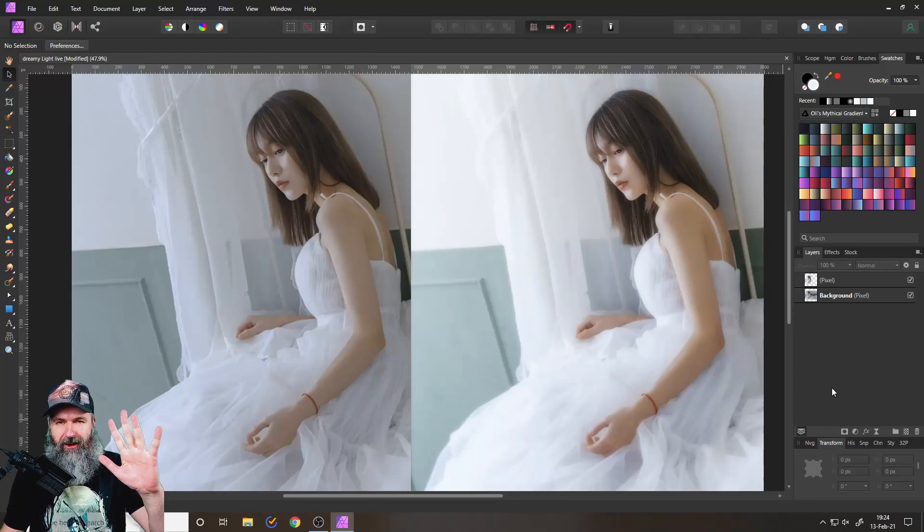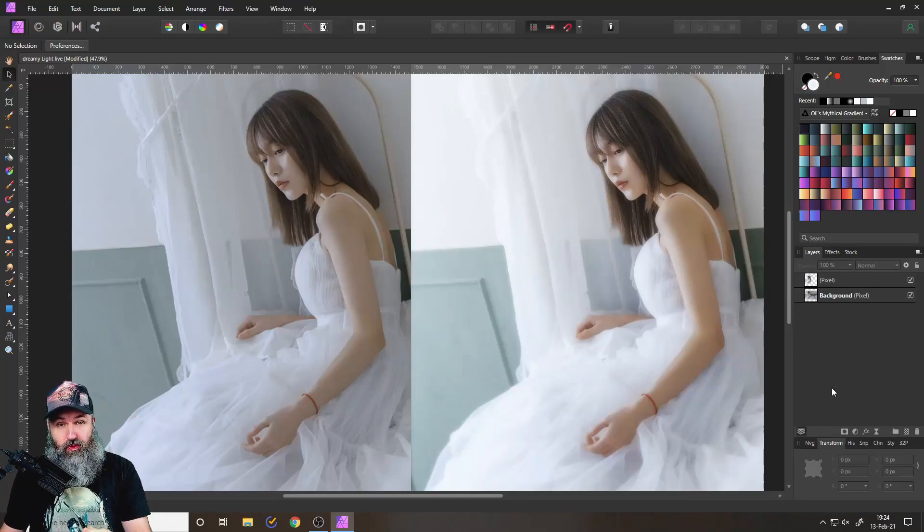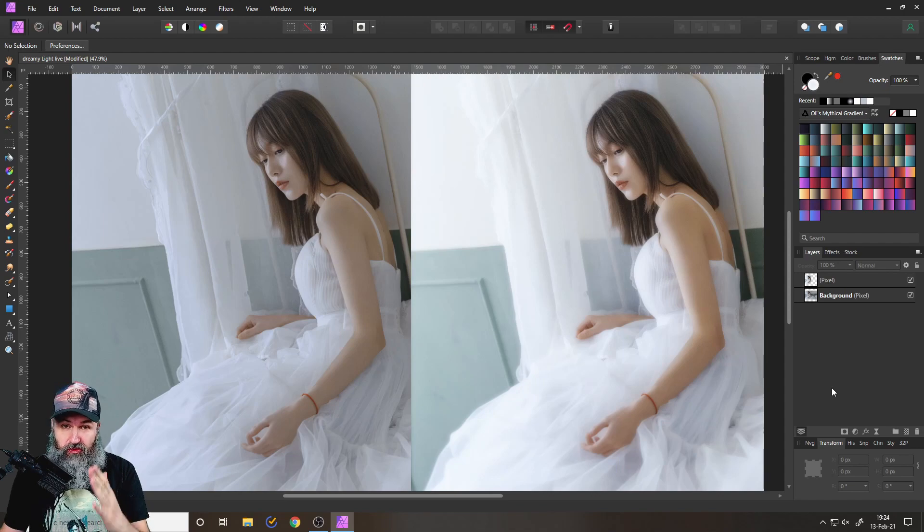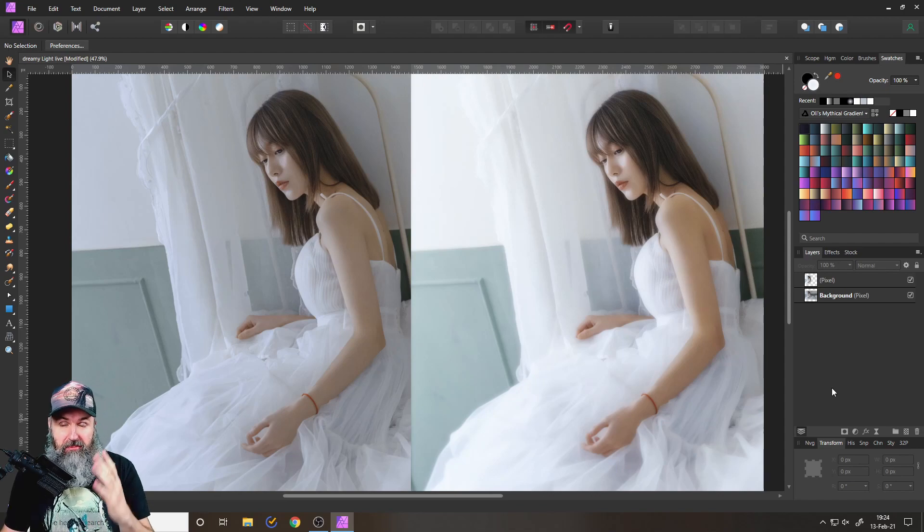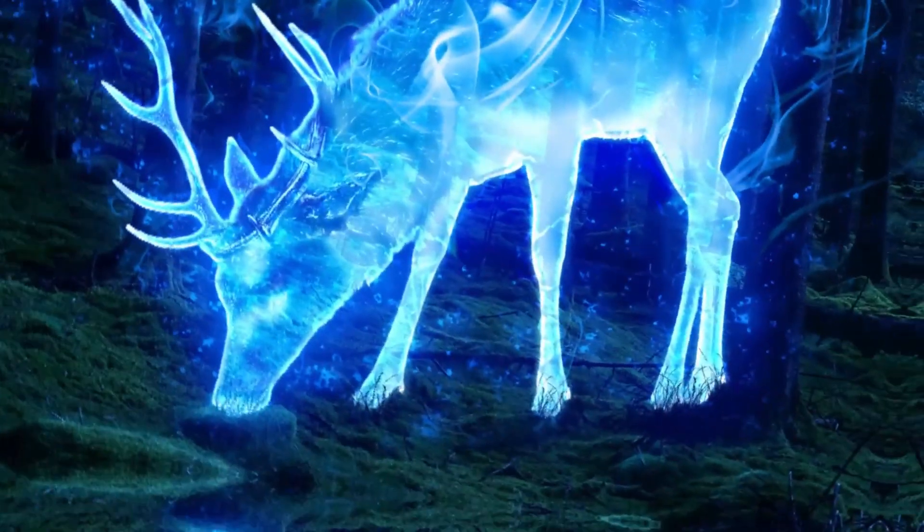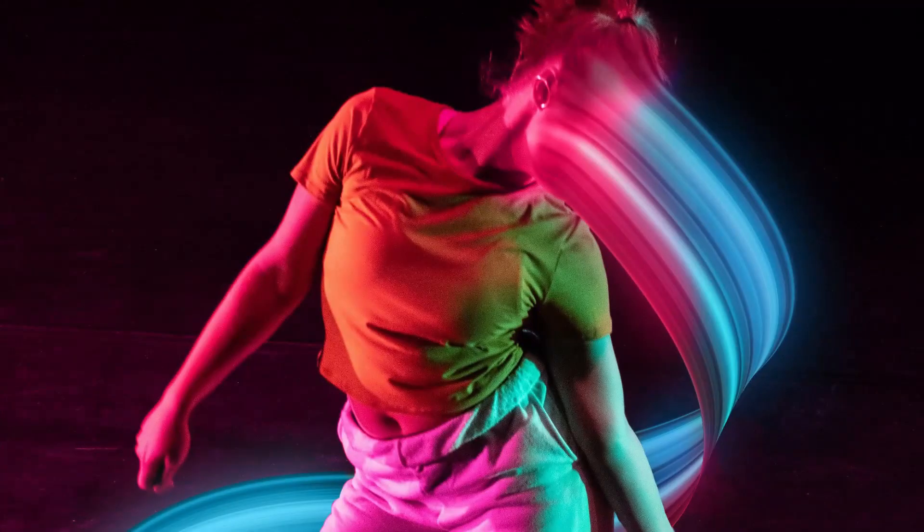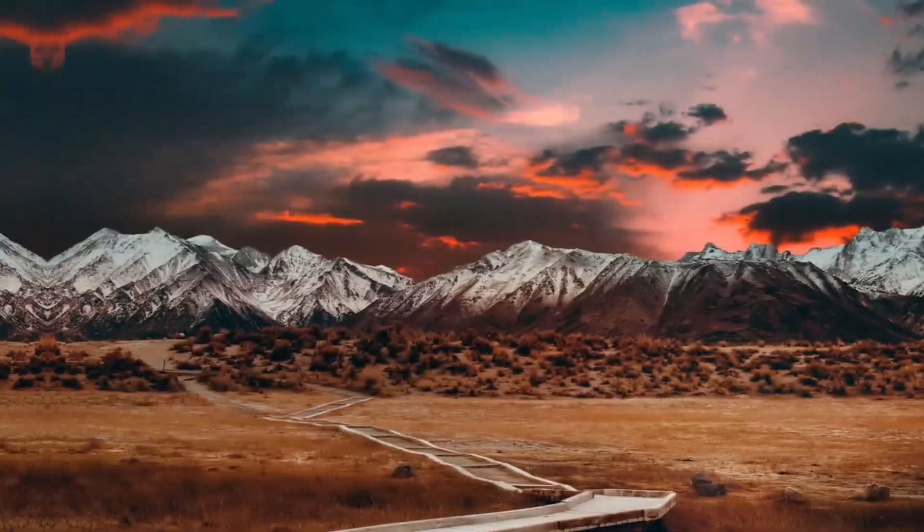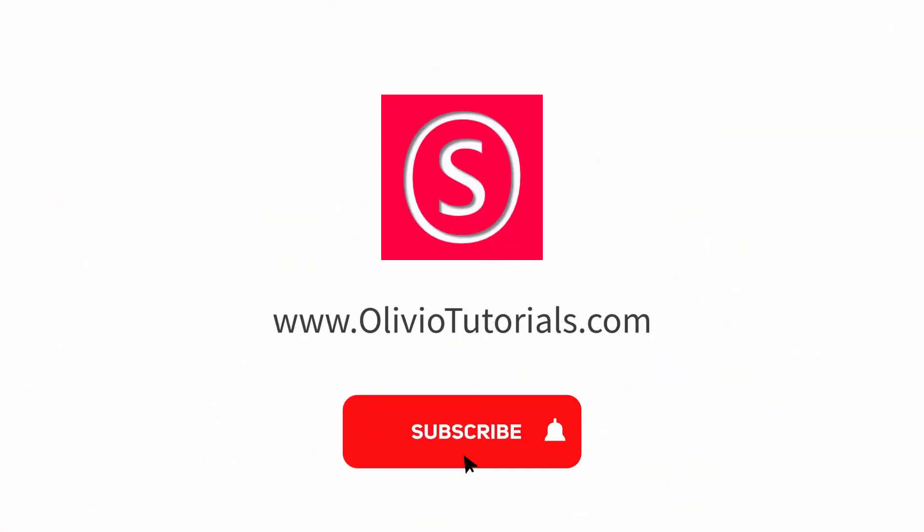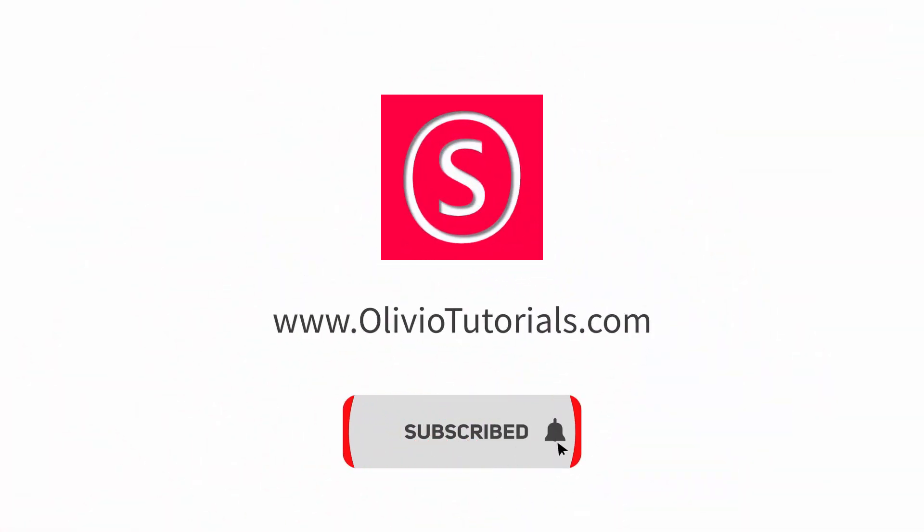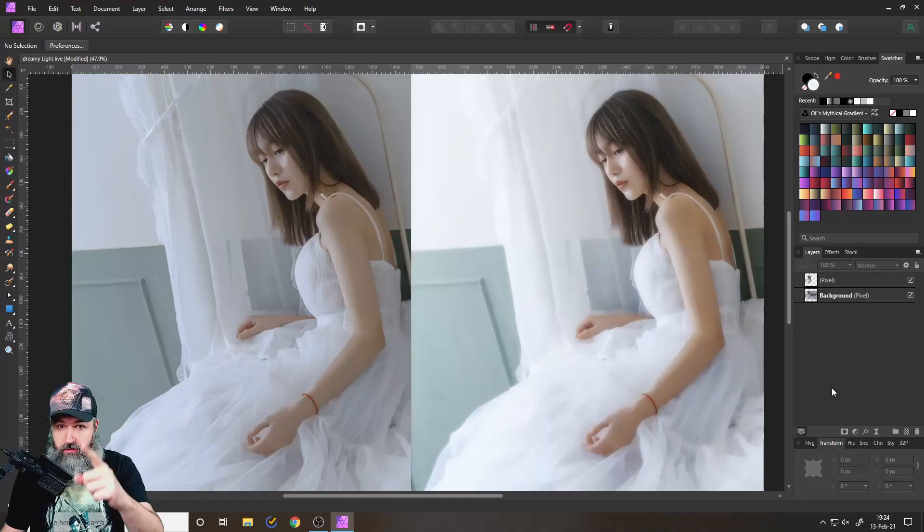Hello, my friends. How are you doing? Today I'm going to show you how to create beautiful dreamy light in your photos. My name is Olivio. I'm a professional designer sharing my industry secrets with you. So maybe subscribe to my YouTube channel for free.